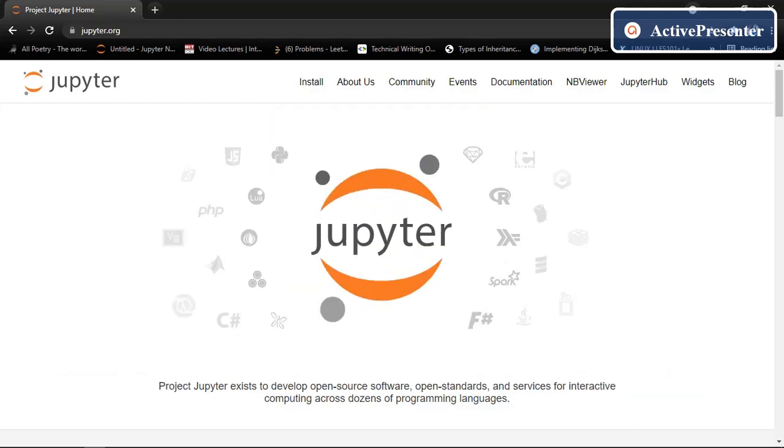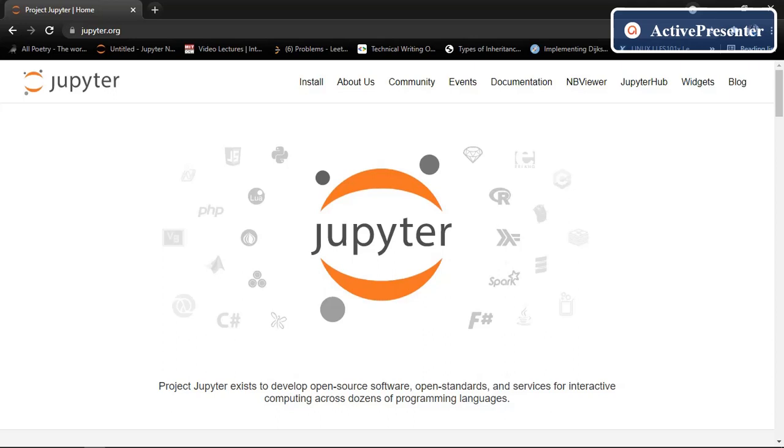We can use Jupyter notebook via three different ways. The first one is online Jupyter notebook. Yes, you can use Jupyter notebook via Google. You don't have to download anything except Python in your system. The second one is you download Jupyter notebook in your system. And the third one is using Anaconda distribution.